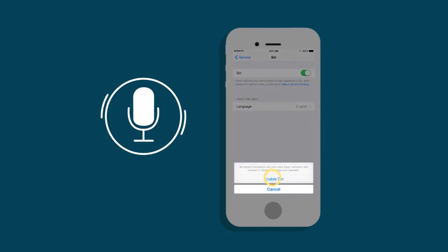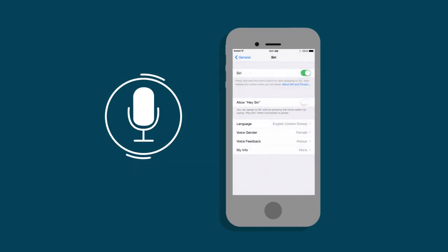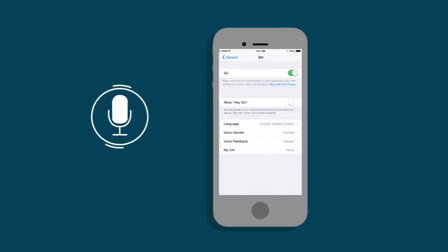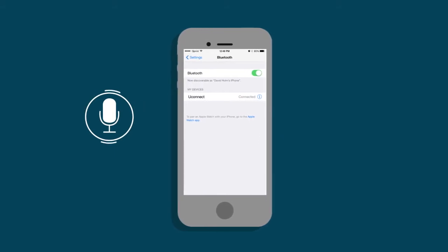Once Siri is enabled on your iPhone, make sure your iPhone is paired to the Uconnect system.